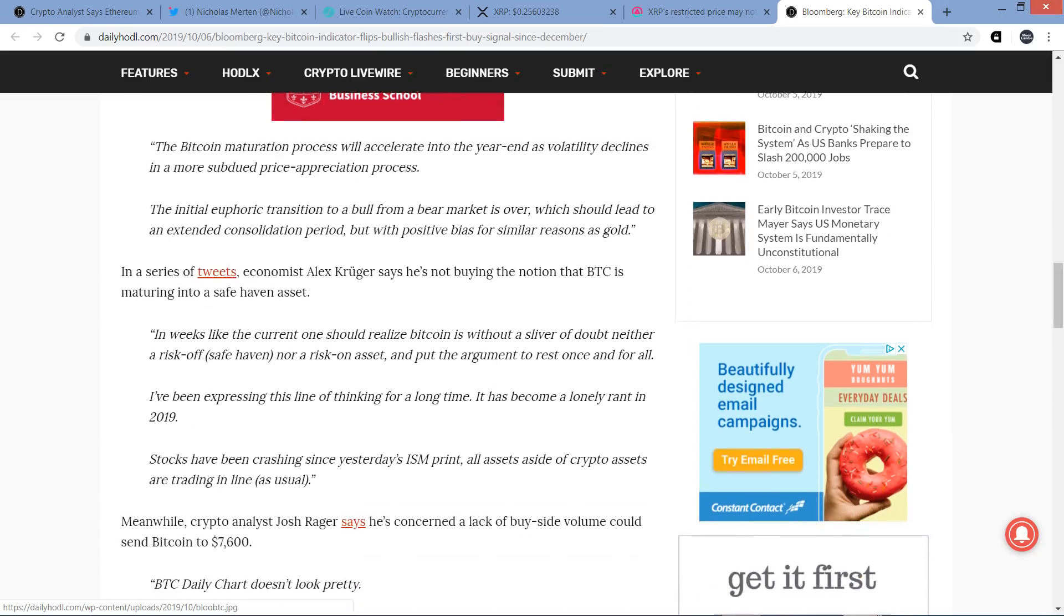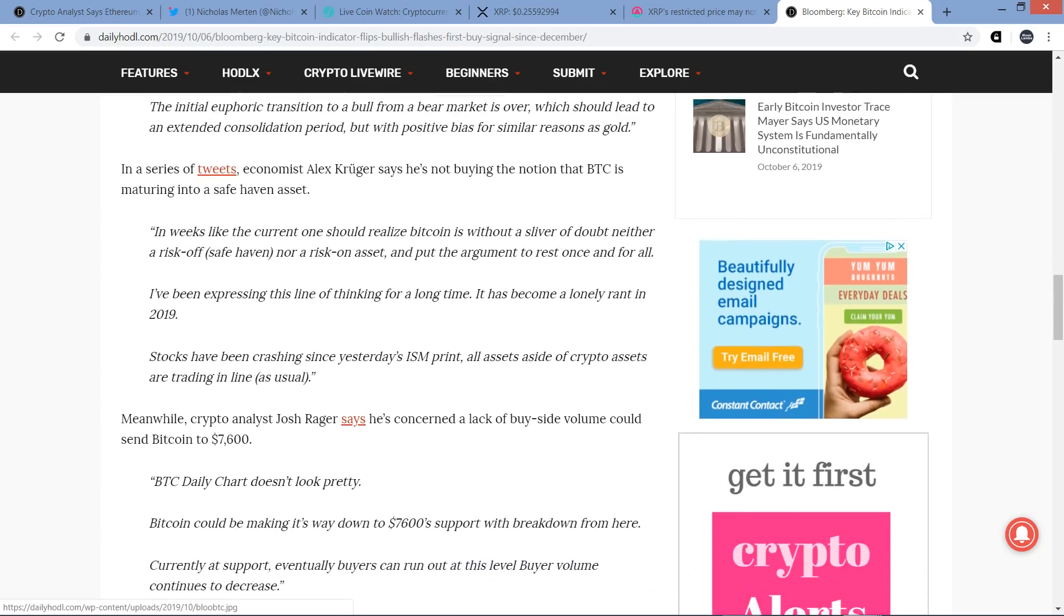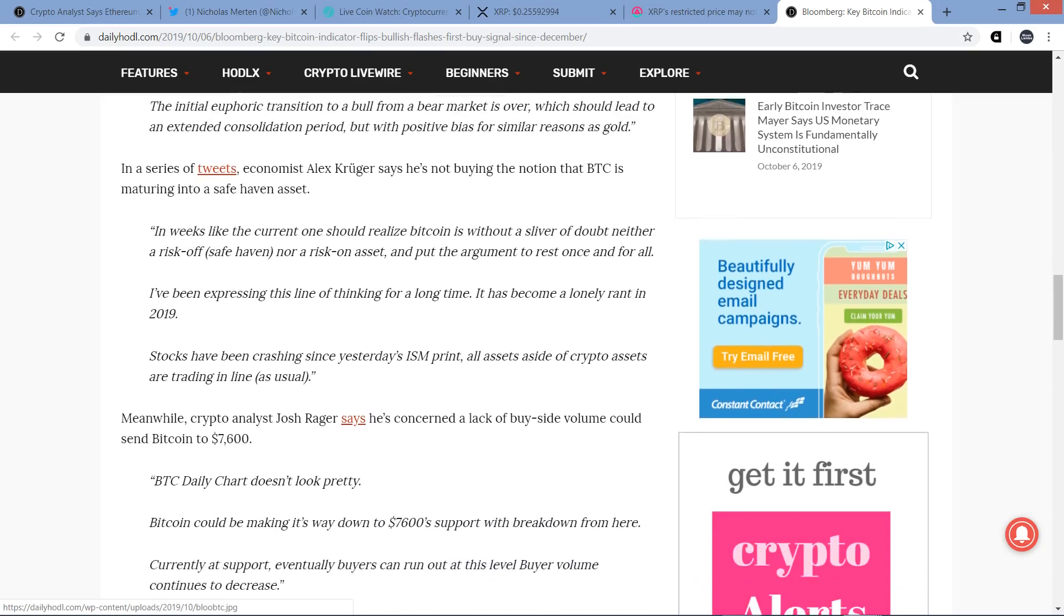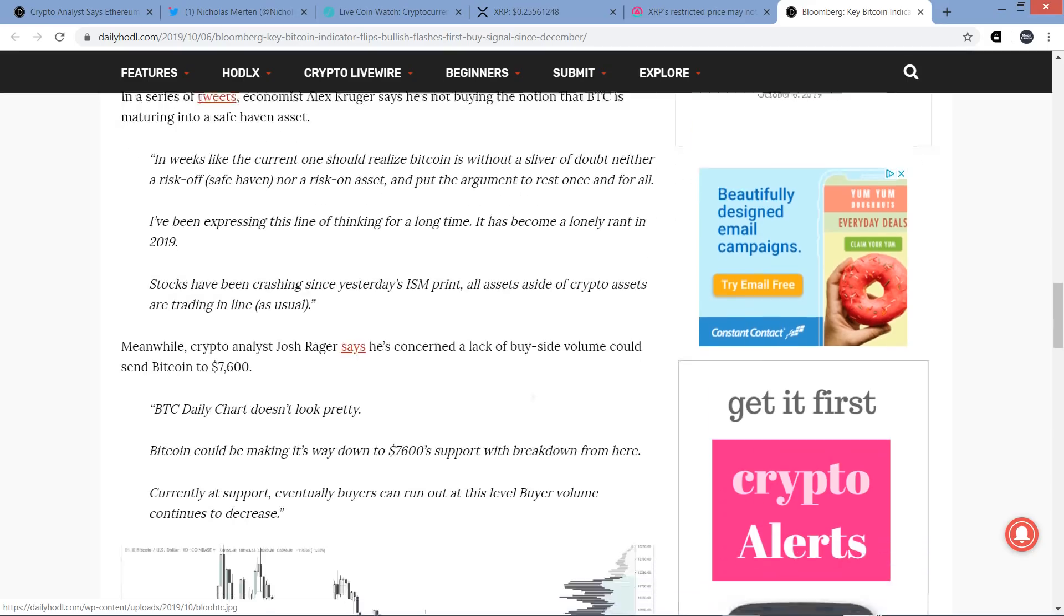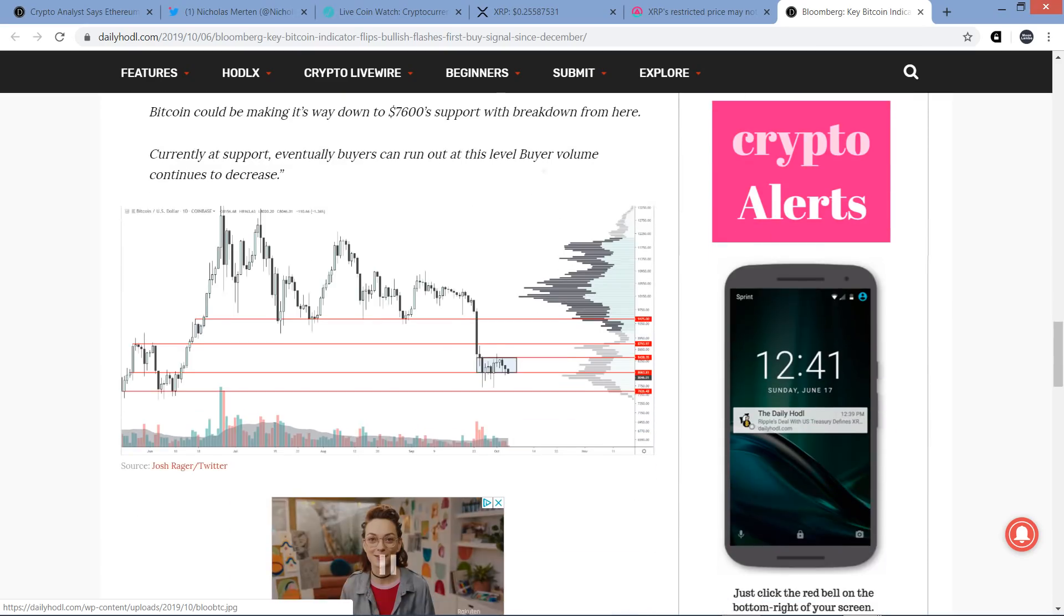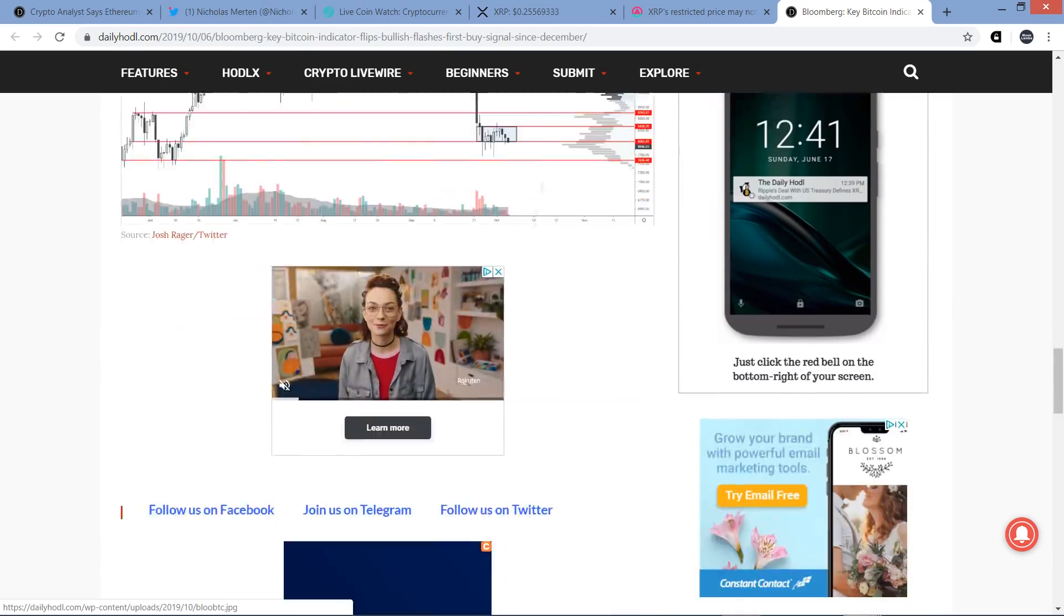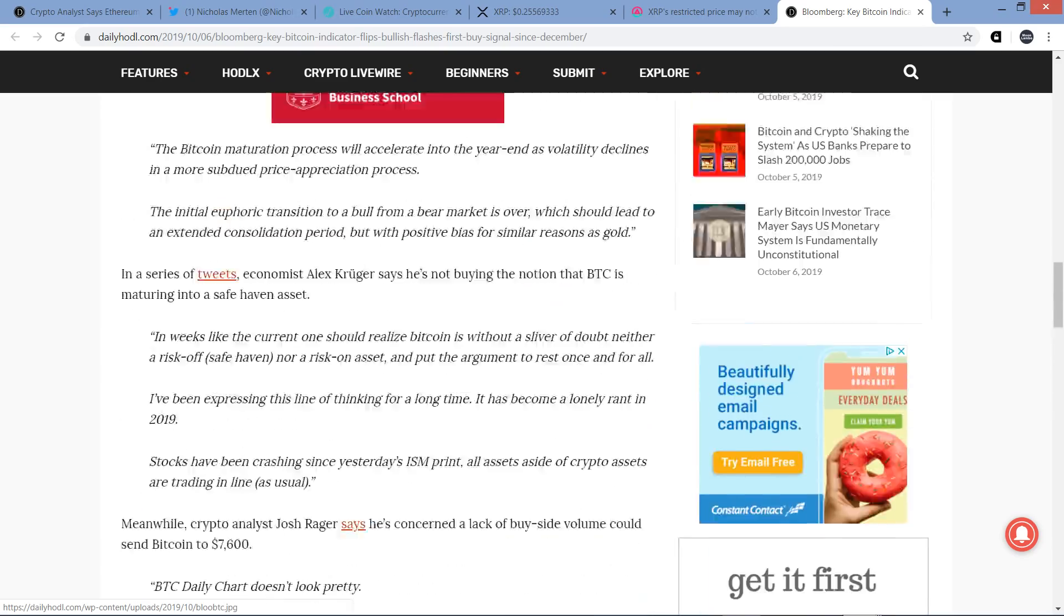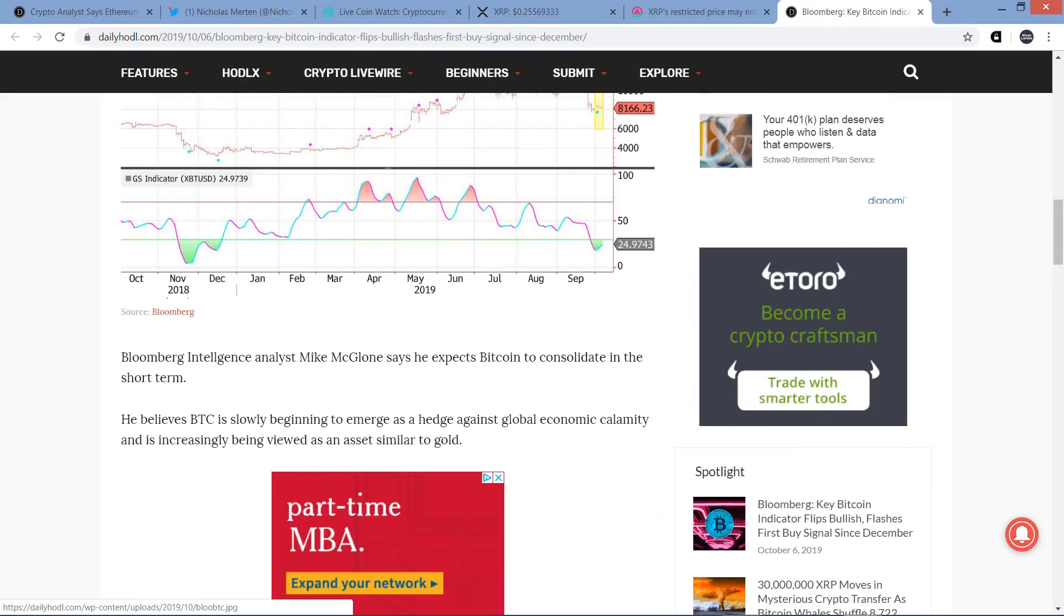In a series of tweets, economist Alex Kruger says he's not buying the notion that Bitcoin is maturing into a safe haven asset. Here's a quote: In weeks like the current one, should realize Bitcoin is without a sliver of doubt, neither a risk off safe haven nor a risk on asset, and put the argument to rest once for all. I've been expressing this line of thinking for a long time. It has become a lonely rant in 2019. Stocks have been crashing since yesterday's ISM print. All assets aside of crypto assets are trading in line as usual. So that's pretty much the general sentiment there.